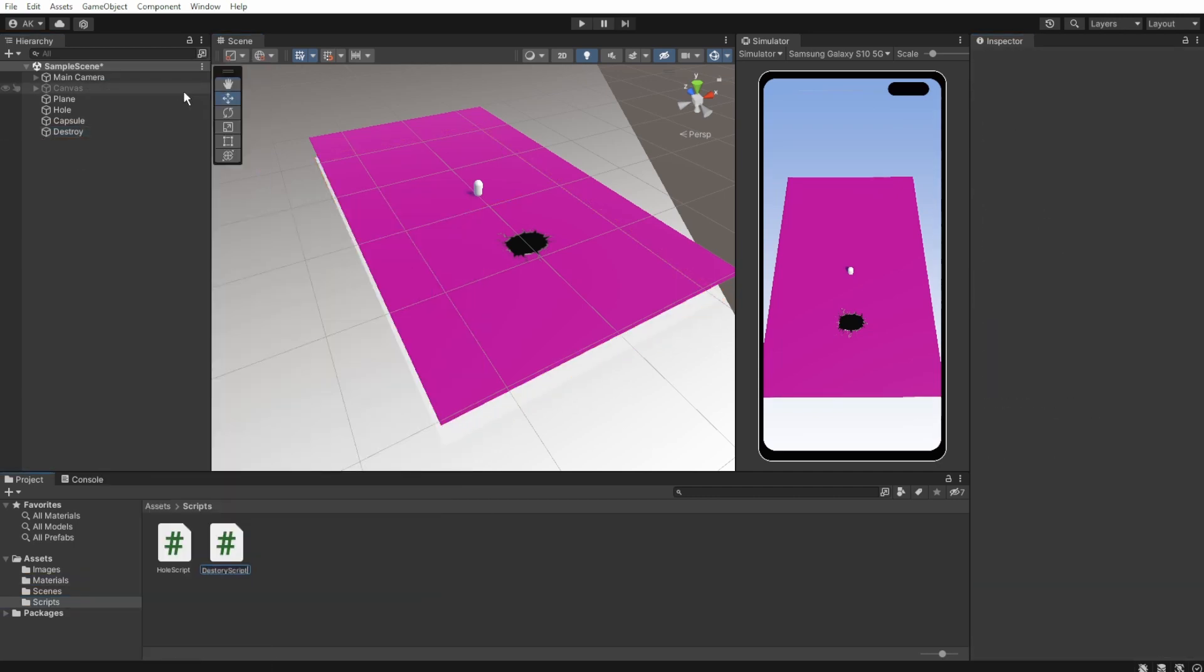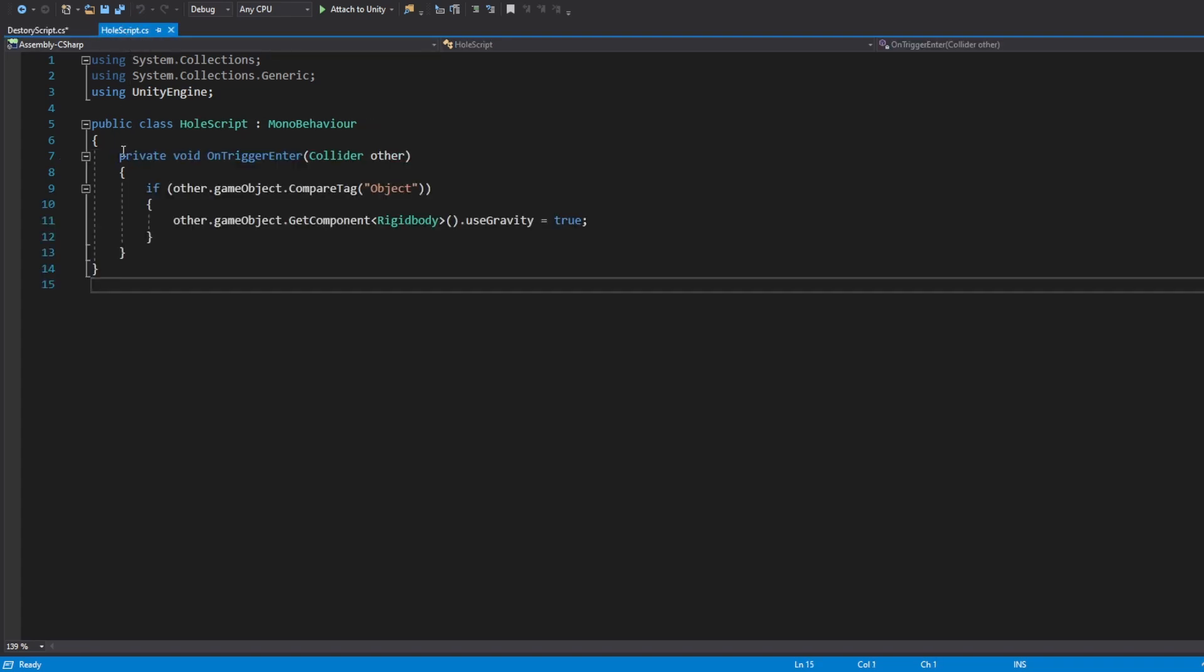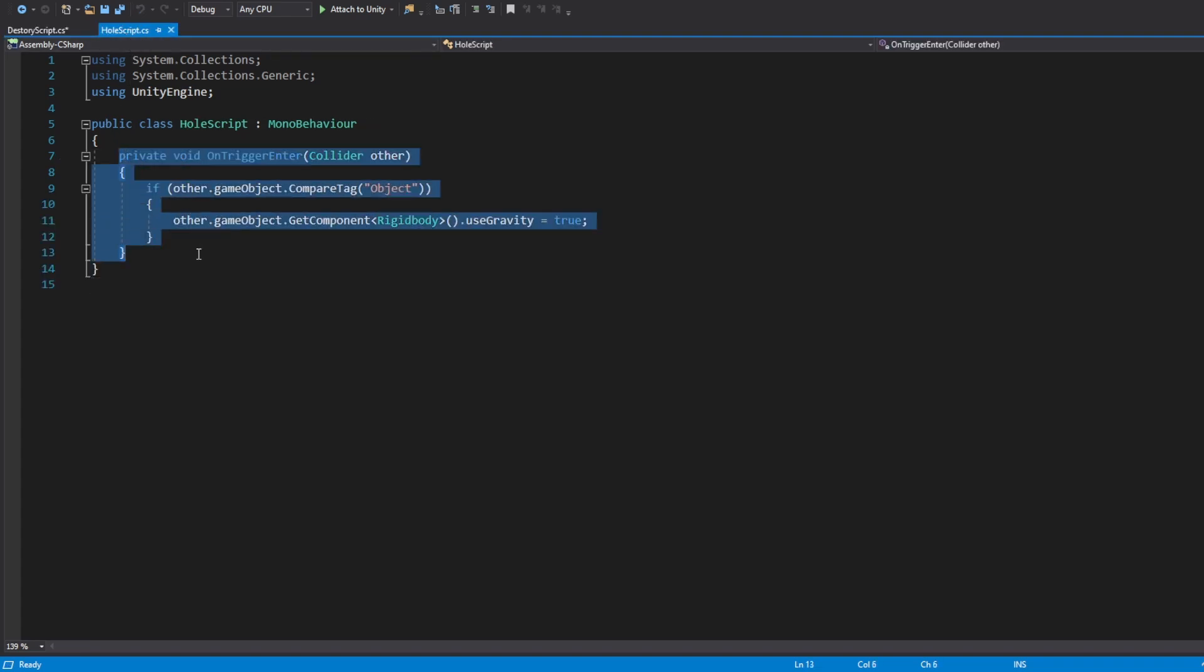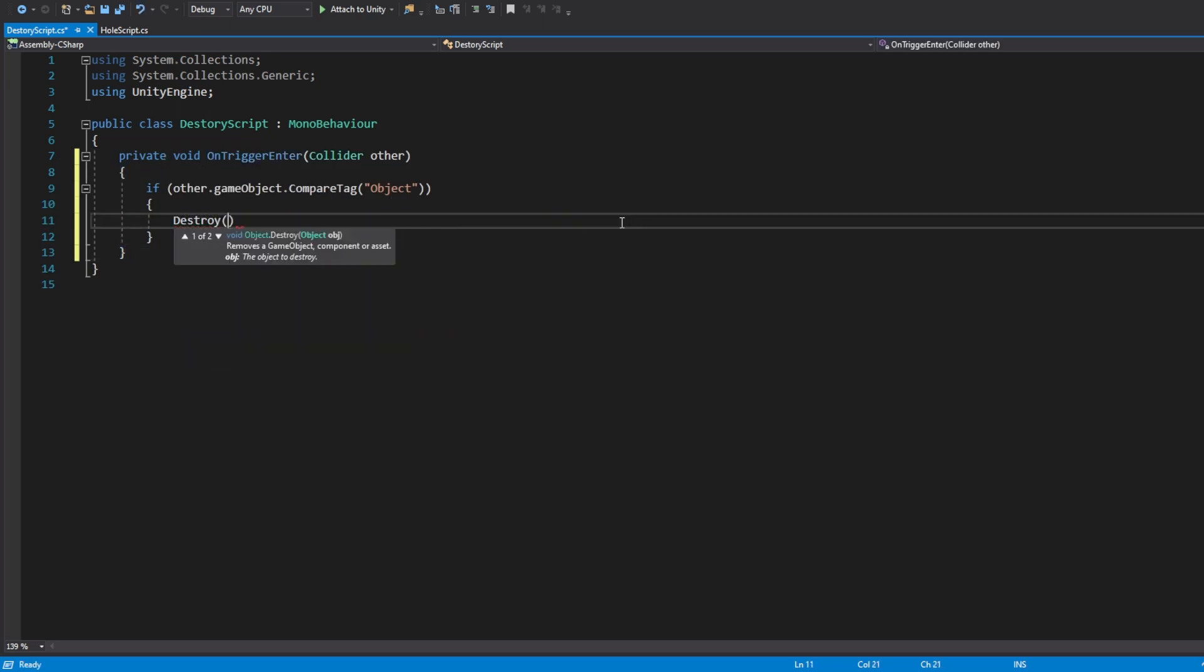And now create a destroyer script. We can just copy and paste the on trigger enter function from the whole script to the destroyer script and add a few lines. First of all, instead of enabling gravity, let's destroy the object.